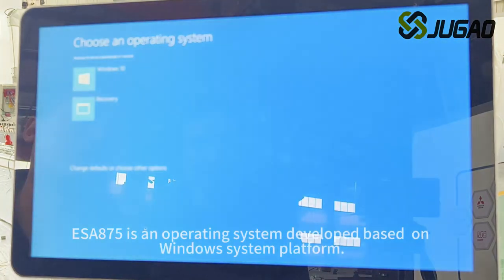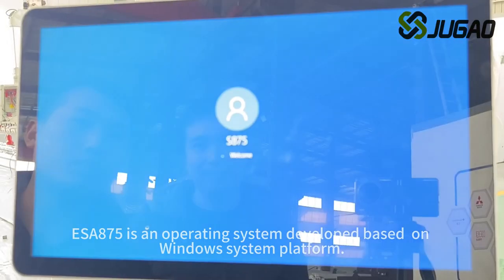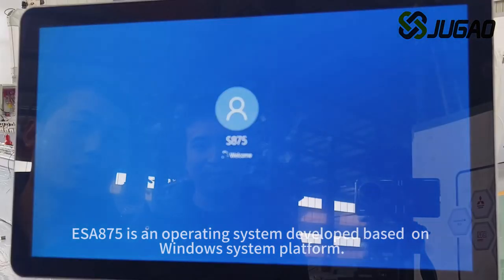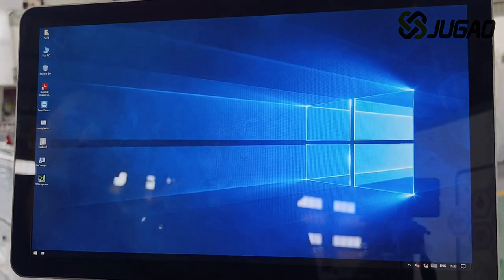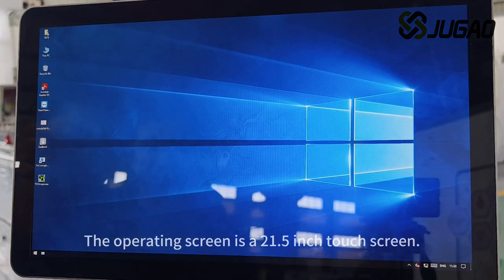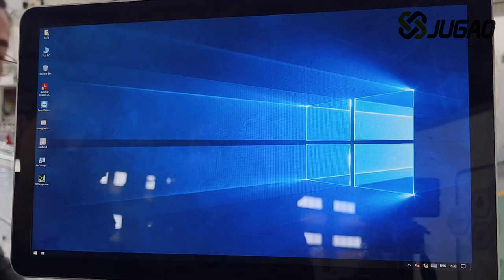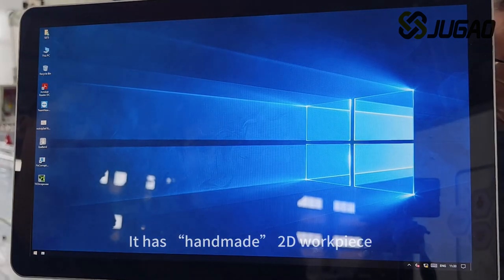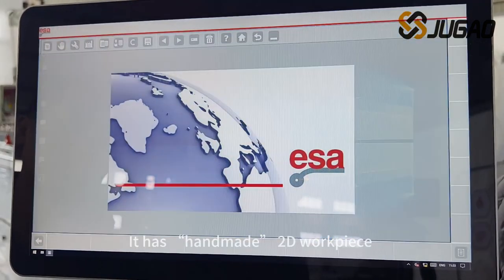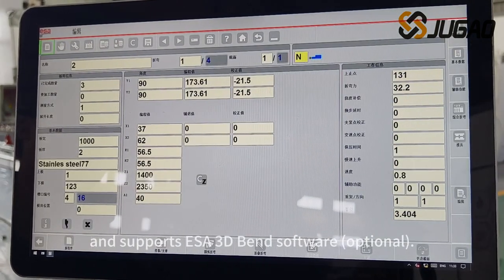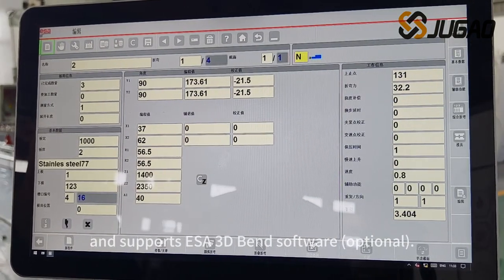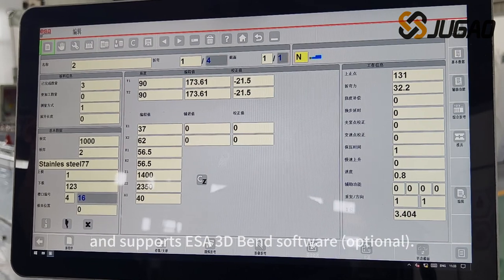Introduction of System. ESA 875 is an operating system developed based on the Windows system platform. The operating screen is a 21.5-inch touchscreen. It has handmade 2D workpiece automatic generation bending function and supports ESA 3D bend software, optional.